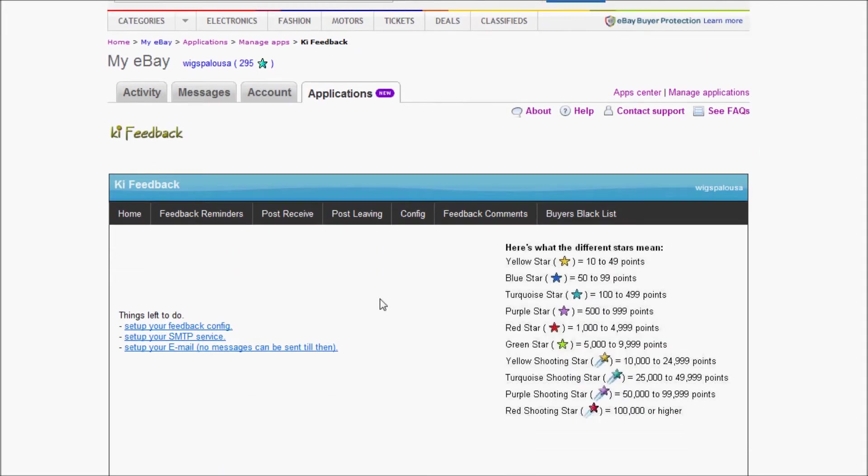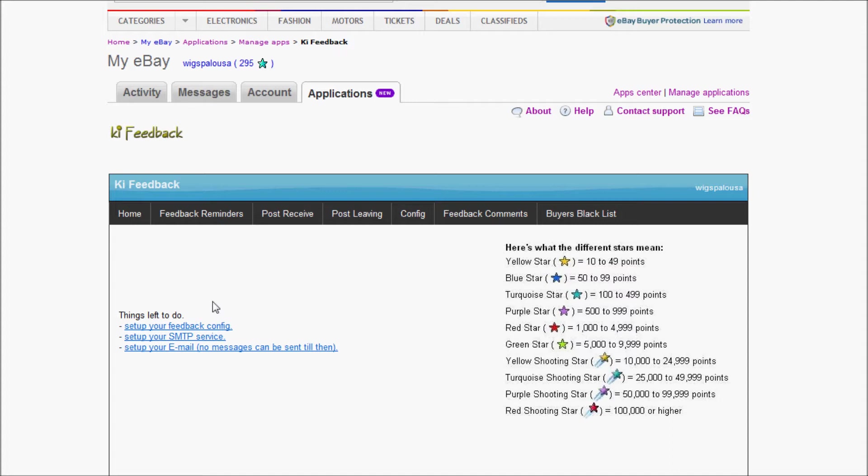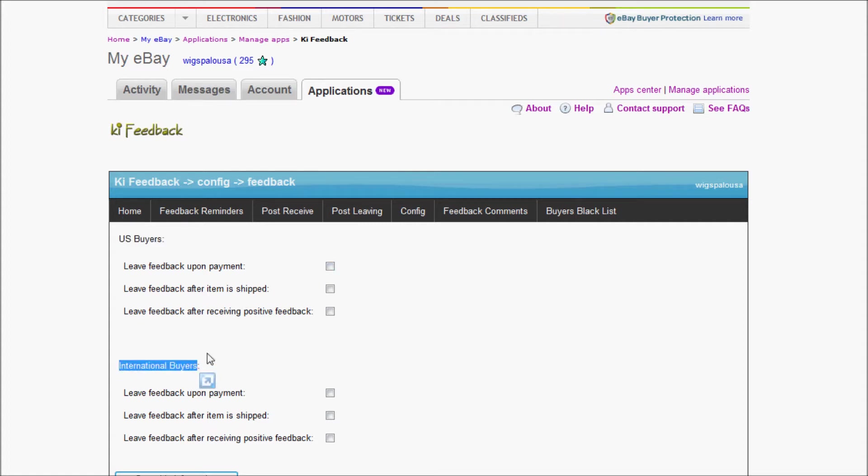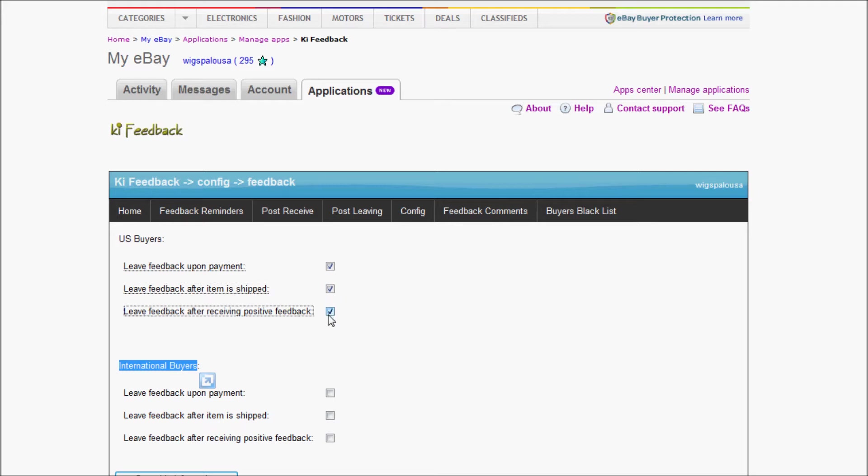Right off the bat, you can see it's telling you there's a couple of things you can do. I'm going to start by going to the Config tab and Feedback. Right here you see you can leave feedback for U.S. buyers. Within the application, everything is split between U.S. buyers or international buyers. For U.S. buyers, I'm going to leave feedback upon payment, upon the item shipped, and when they leave me feedback.